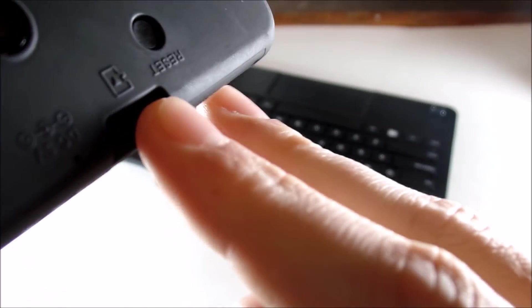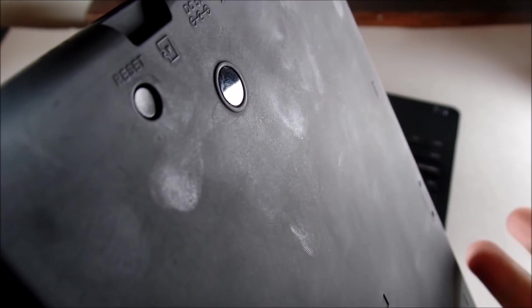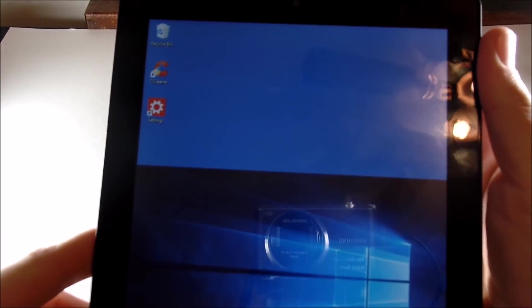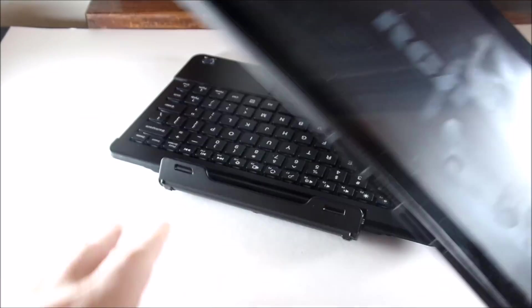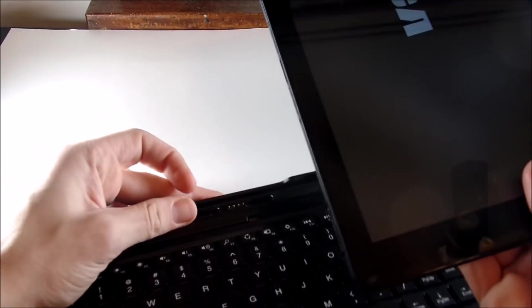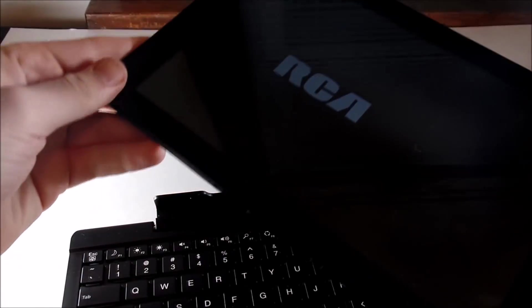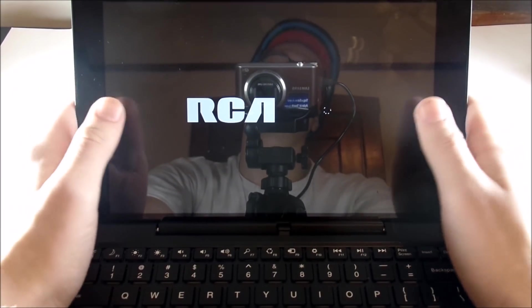You're going to see that we have a button right here that says Reset. What you're going to do — this is the first way to reset — you just want to hold that button. It's a little bit hard to get to, so you might have to get a pin or a pen or something to stick in there. If you hit that button, you're going to see that it resets the tablet. This doesn't delete all of your files — this is just going to restart the tablet.